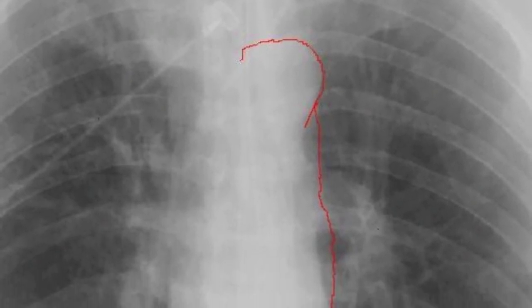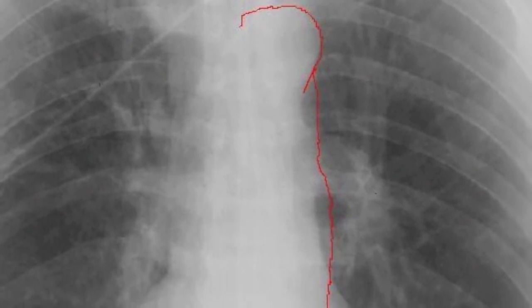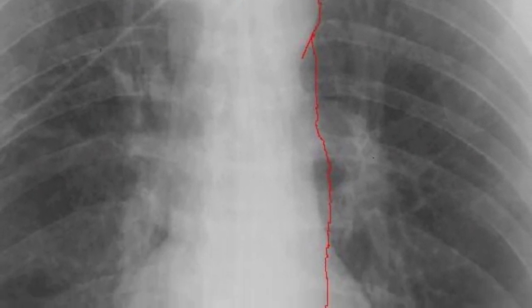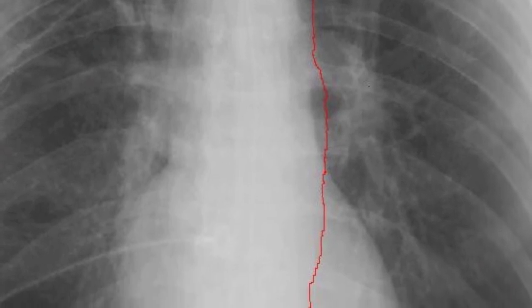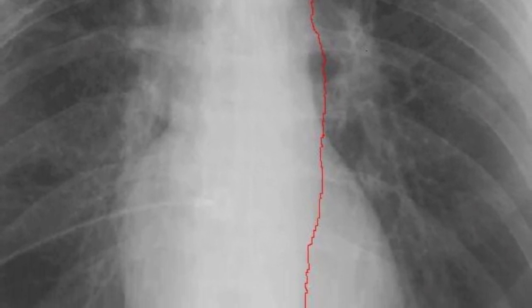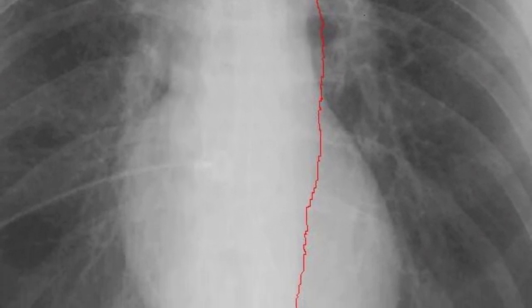Briefly revisit the aorta. Is it too wide? Trace it inferiorly to the level of the diaphragm.